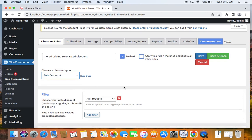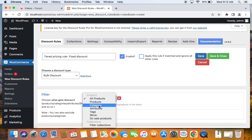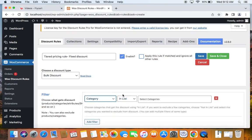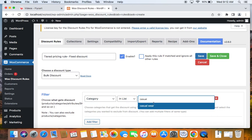Then we get to decide the products that are eligible for this specific discount. I'm going to set it to a specific category, meaning only products in that category qualify for this tiered pricing rule. I'll select 'Casual Wear' as the category.